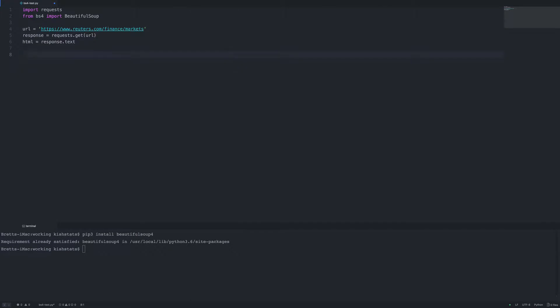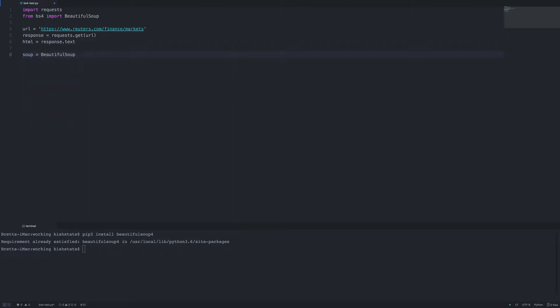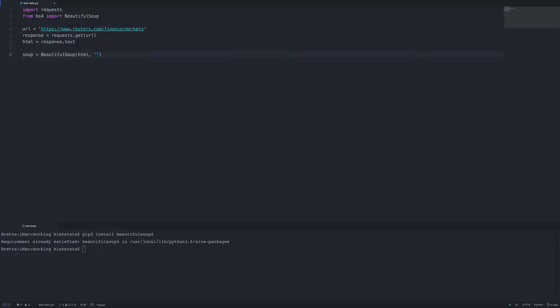Once we do that we can set up our BeautifulSoup object. We'll create a new variable called soup, and we need to pass in the html as a string value, and then we need to pass in a parser — we will be using Python's internal html.parser. You can also use lxml if you have that installed, which gives a performance boost in speed, but for our purposes we'll just use the built-in one.